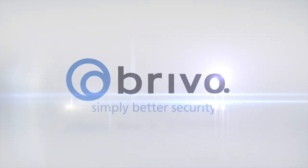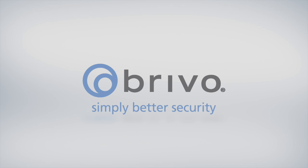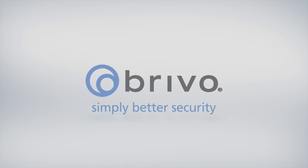For more information, please visit us at brevo.com or contact your Brevo sales rep.